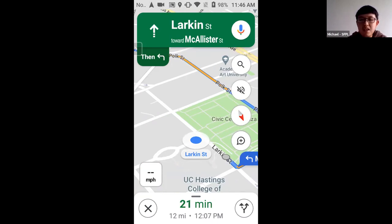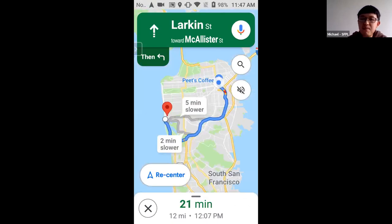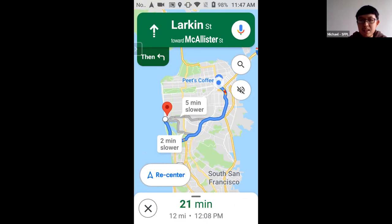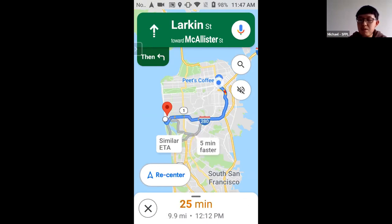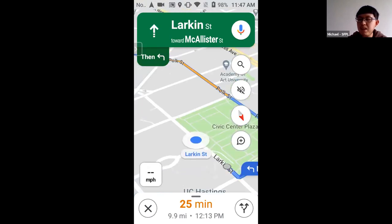On the bottom right of the screen, there's a circle icon with two upward arrows. Tapping it shows an overview of your route along with alternative routes. For example, a different route might be 5 minutes slower but you can select it anyway — it will change your route. Tap Recenter on the bottom left to re-center the map on your new route.